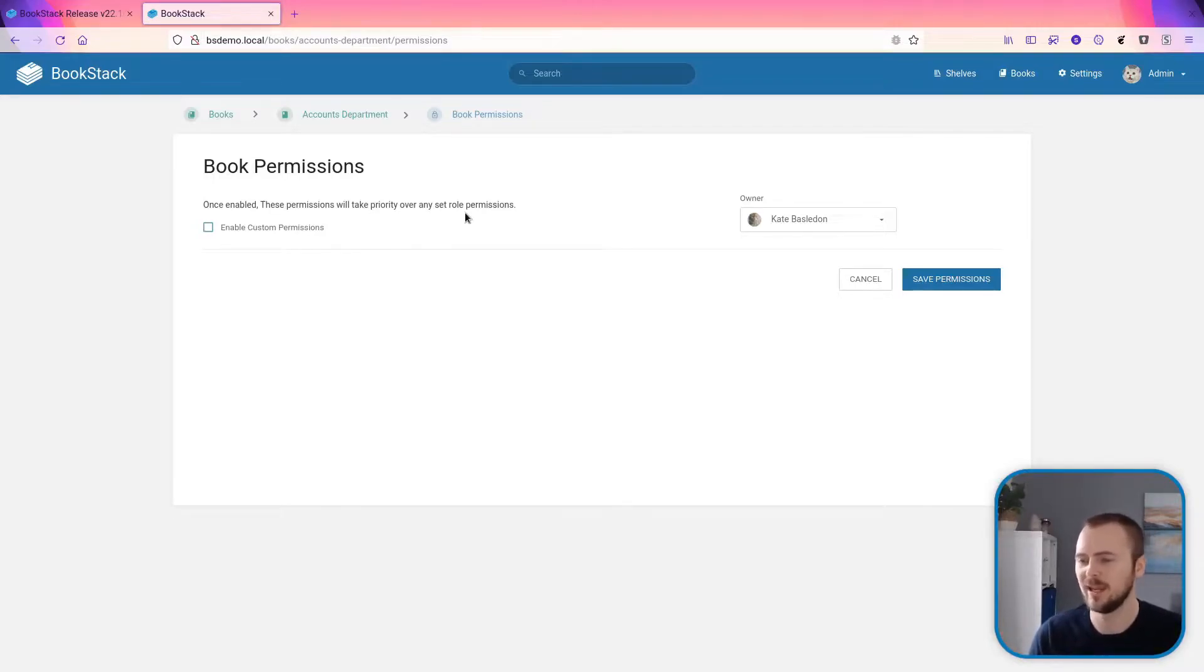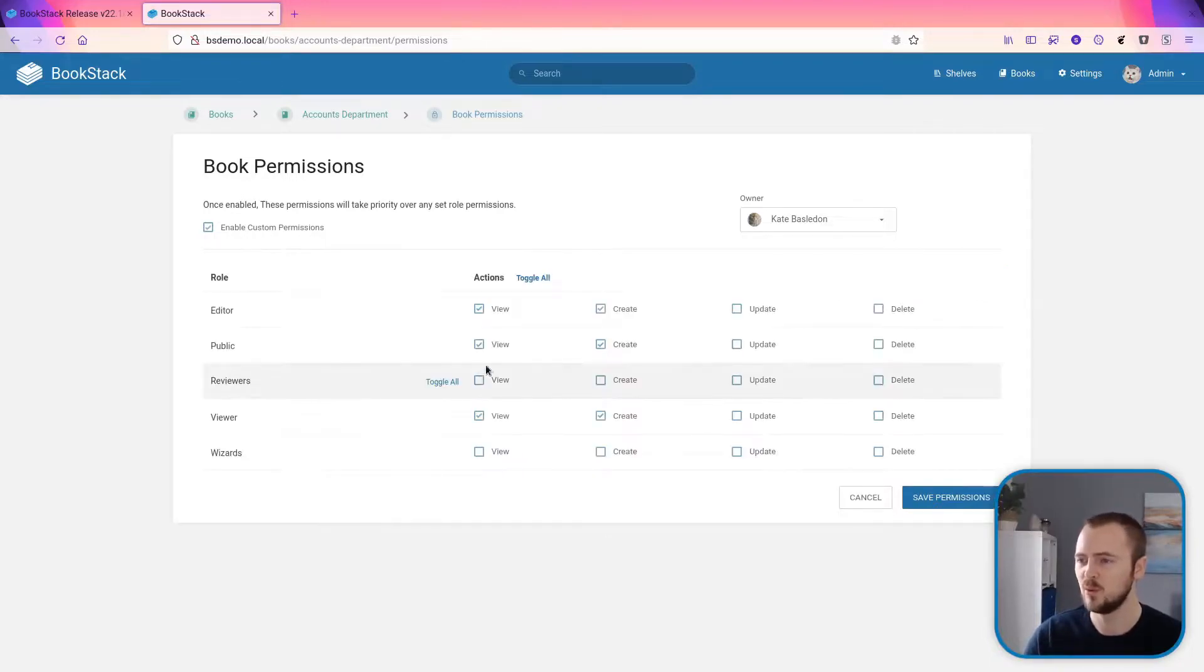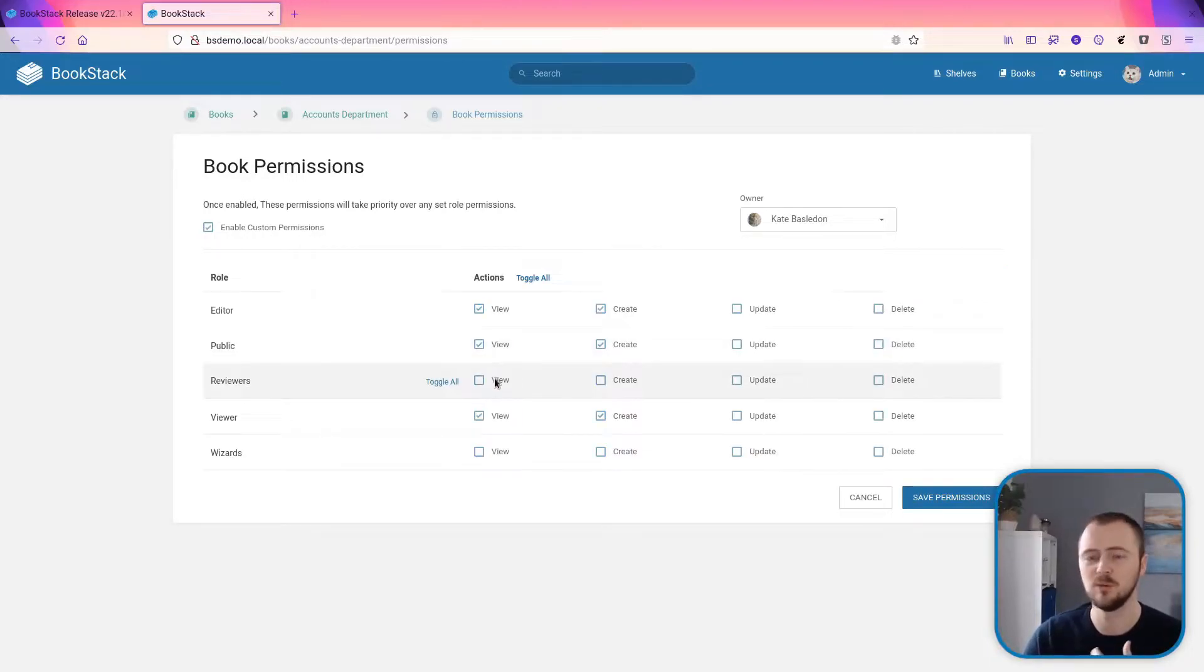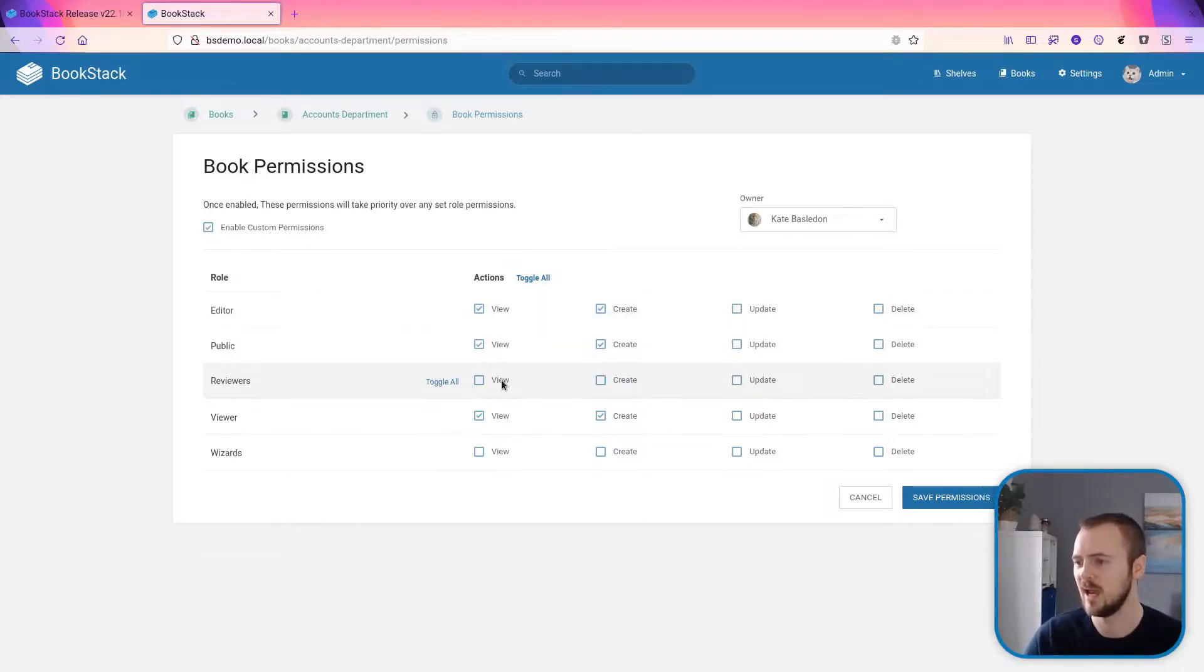Right now on my screen we're looking at the old permission system. When you enable custom permissions, you are then forced to control them for all roles within the system. So immediately you list out all roles and would have to configure each and every one.